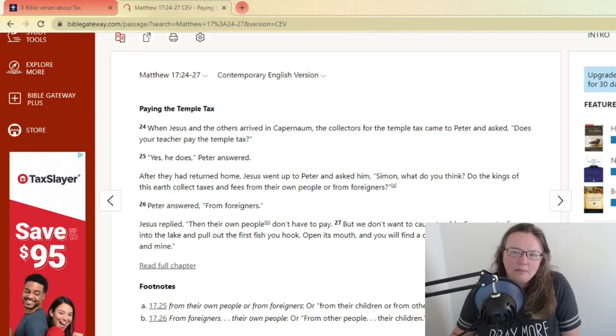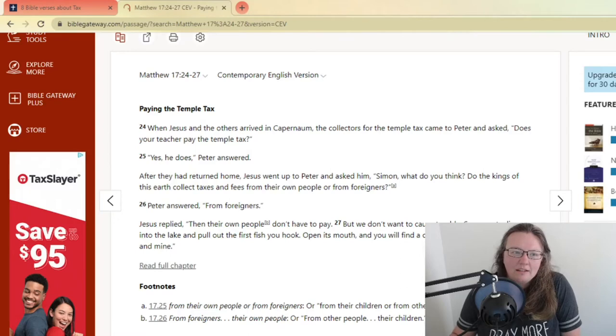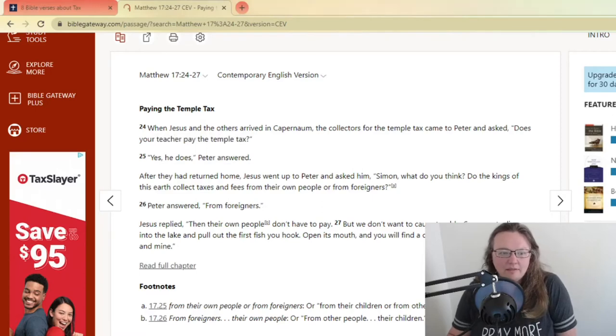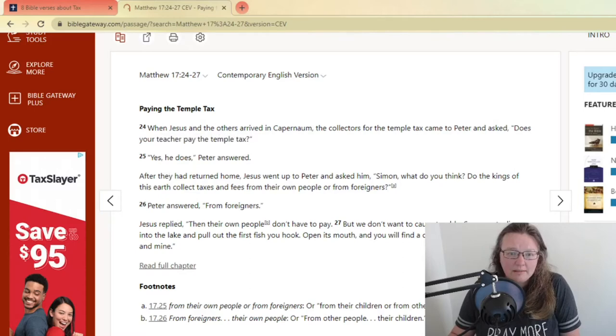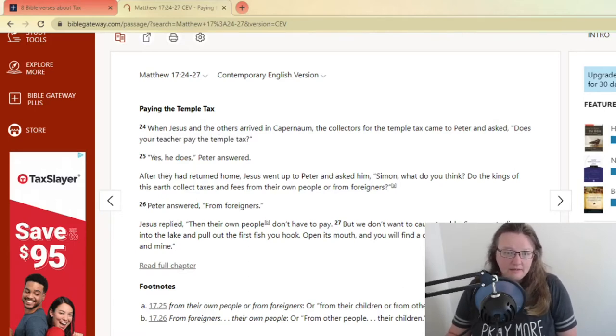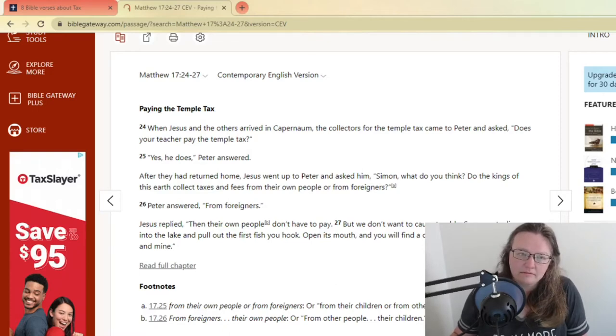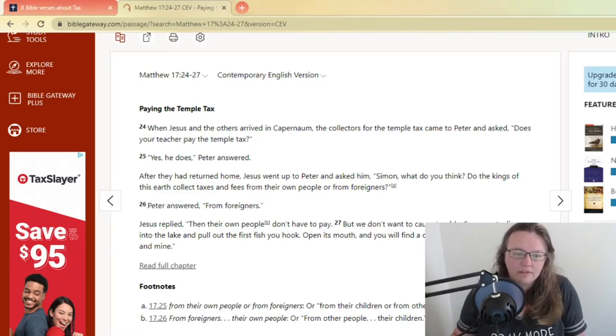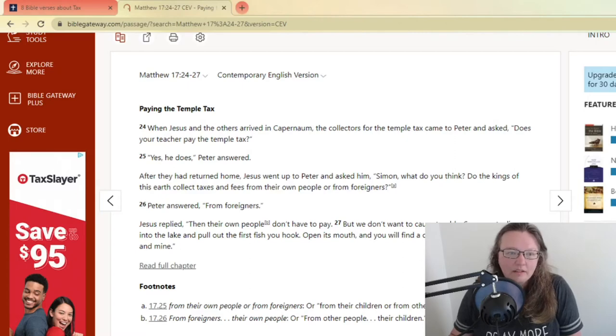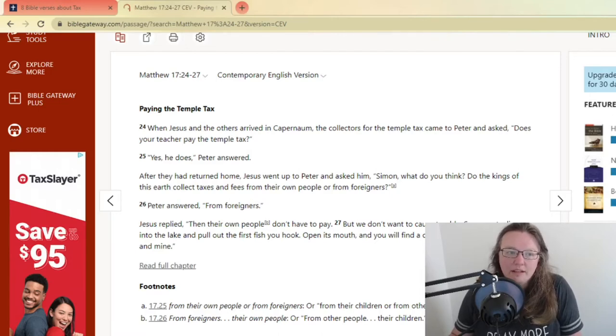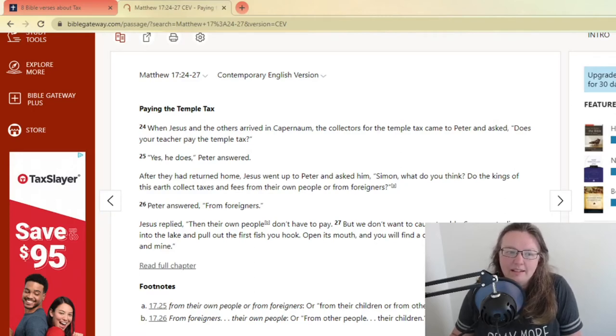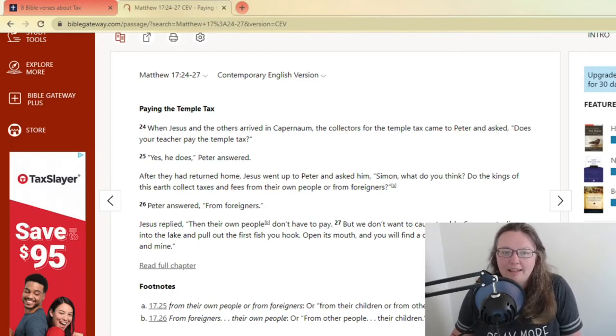It says when Jesus arrived in Capernaum, the collectors for the temple tax came to Peter and asked, does your teacher pay the temple tax? And yes, he does, Peter answered. After they had returned home, Jesus went up to Peter and asked him, Simon, what do you think? Do the kings of this earth collect taxes and fees from their own people or from foreigners? Peter answered from foreigners. Jesus replied, then their own people don't have to pay, but we don't want to cause trouble. So go cast a line into the lake and pull out the first fish you hook. Open its mouth and you will find a coin. Use it to pay your taxes and mine.